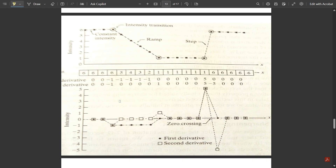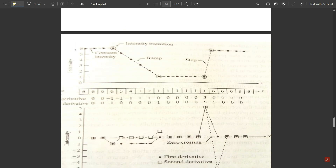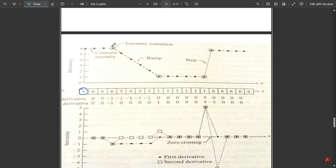Consider a graph of intensity levels. The intensity value is 6 across a constant region, then falls through a ramp: 6, 5, 4, 3, 2, 1 — this is the intensity transition point. The straight line represents constant intensity; the changing portion is called a ramp. After the ramp, the intensity stays constant at 1, then there is a sudden jump back to 6, followed by another constant region. The intensity values are plotted with respect to position x, and we now compute the first and second derivatives.